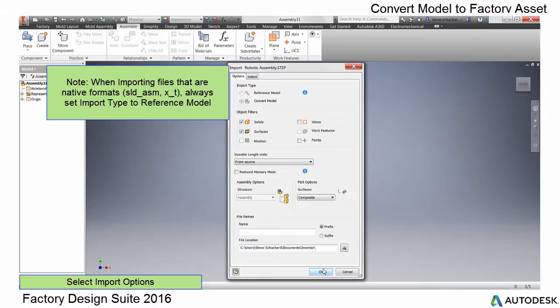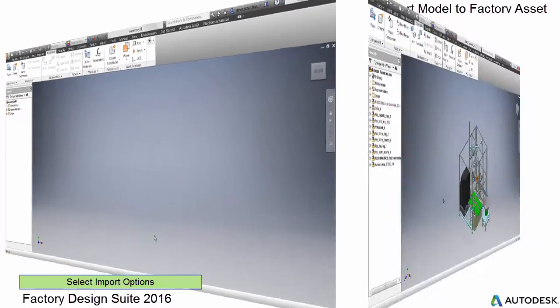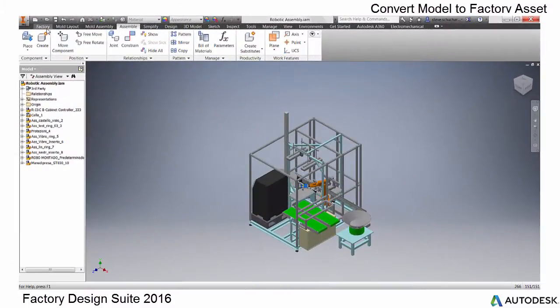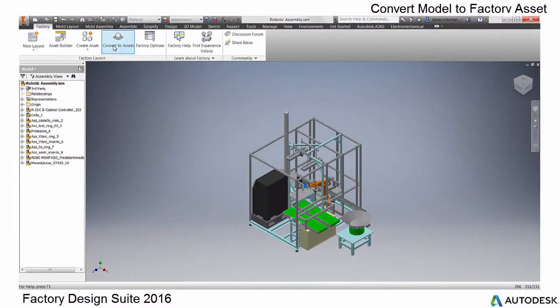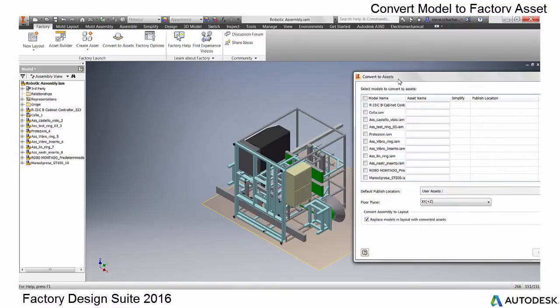First, open the data and set the import type to reference. After opening the file, select the Convert to Asset command.